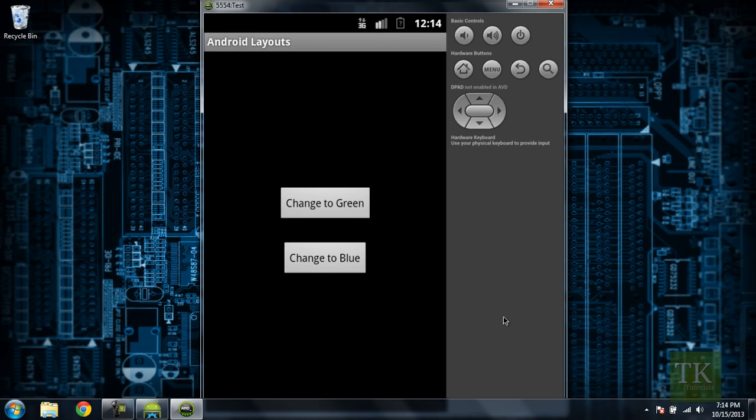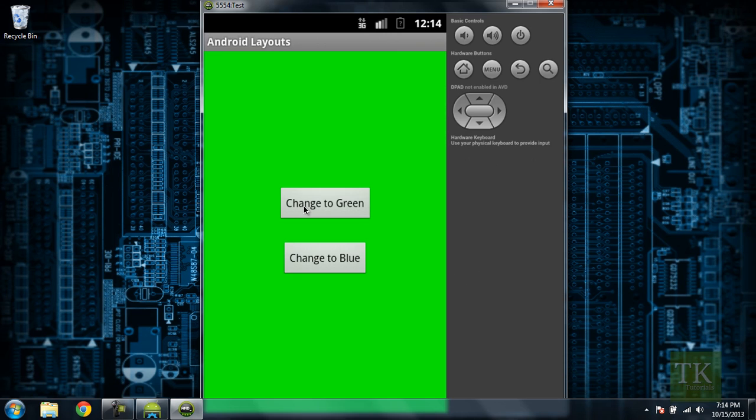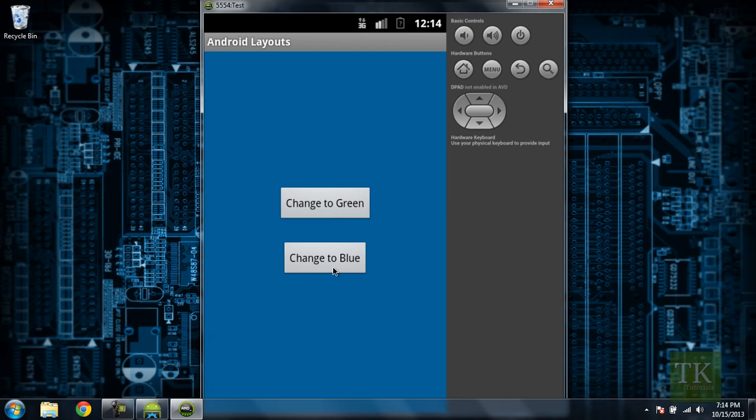What I have here on my emulator is a simple linear layout where I have two buttons. One says change to green and one says change to blue. All this application is going to do is when you click change to green it's going to change the background to green and likewise it's going to change into blue and you can go back and forth. So that's what we're going to be creating.